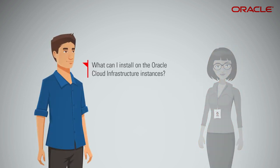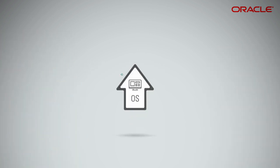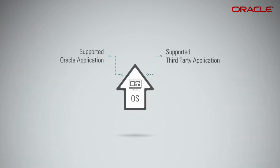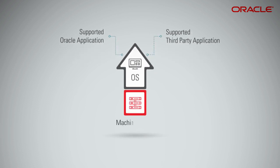What can I install on the Oracle Cloud Infrastructure instances? You can deploy any application, Oracle or third-party. That's supported on the operating system included in the machine image that you used to create the instance, subject to the licensing and support terms of the vendor of that application.